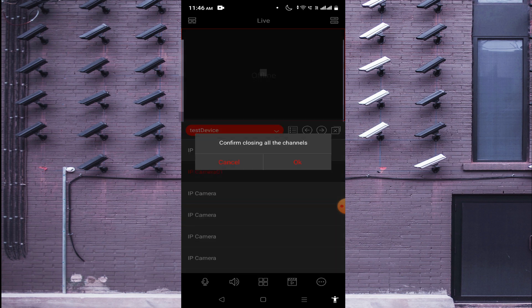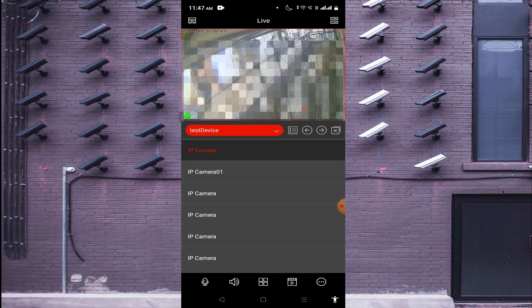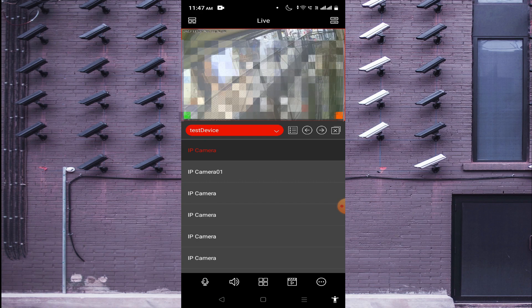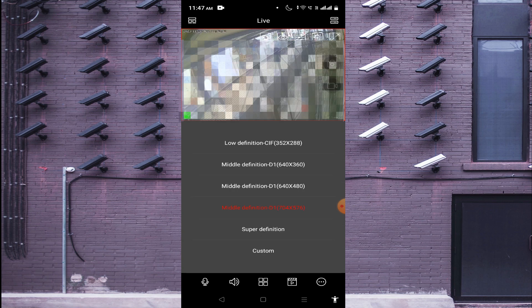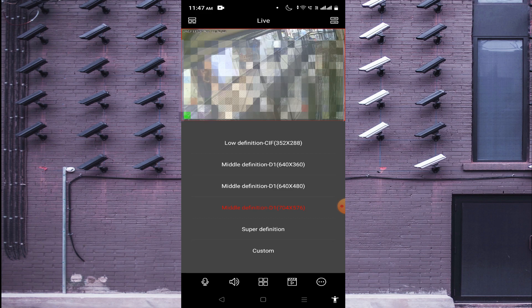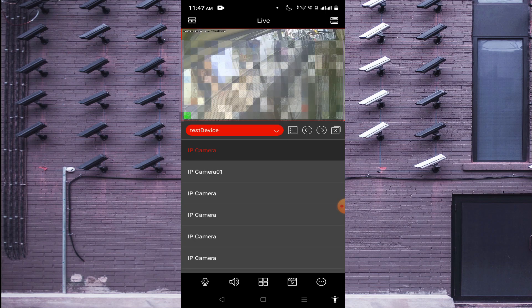When you single-tap the screen, you find options like Screenshot, and if you want to record your video, click the record button to start recording. You also find the definition option — click on it to find options like Middle Definition, Super Definition, Custom, and more. By using this you can choose whatever definition and clarity you want. Higher clarity means slower speed; lower clarity means higher speed. Choose according to your preference. Thanks for watching, have a nice day.